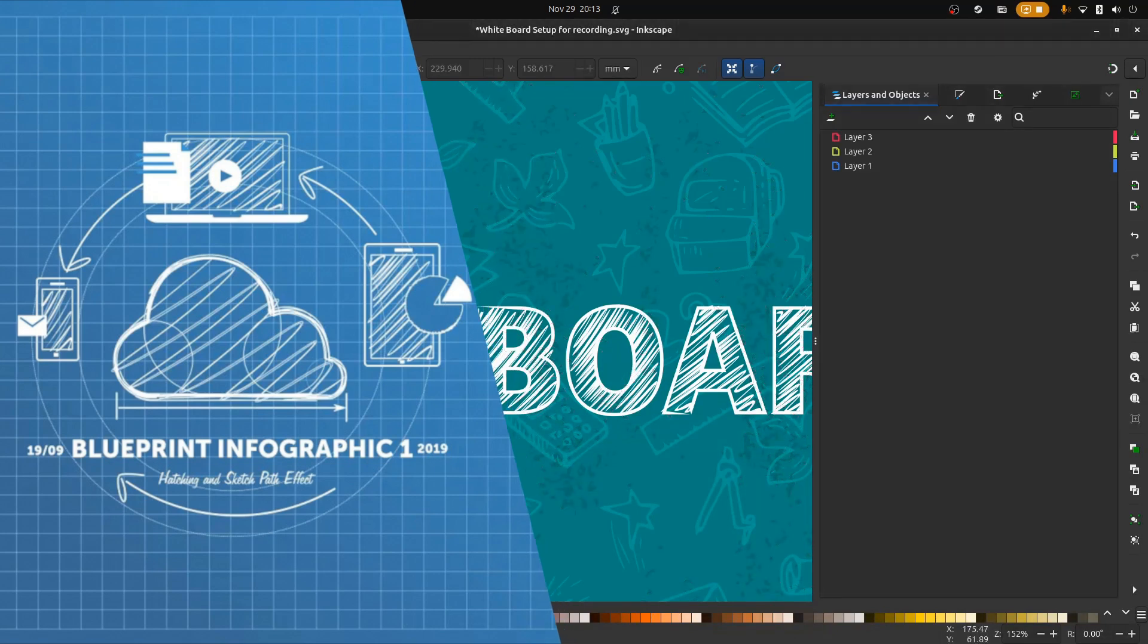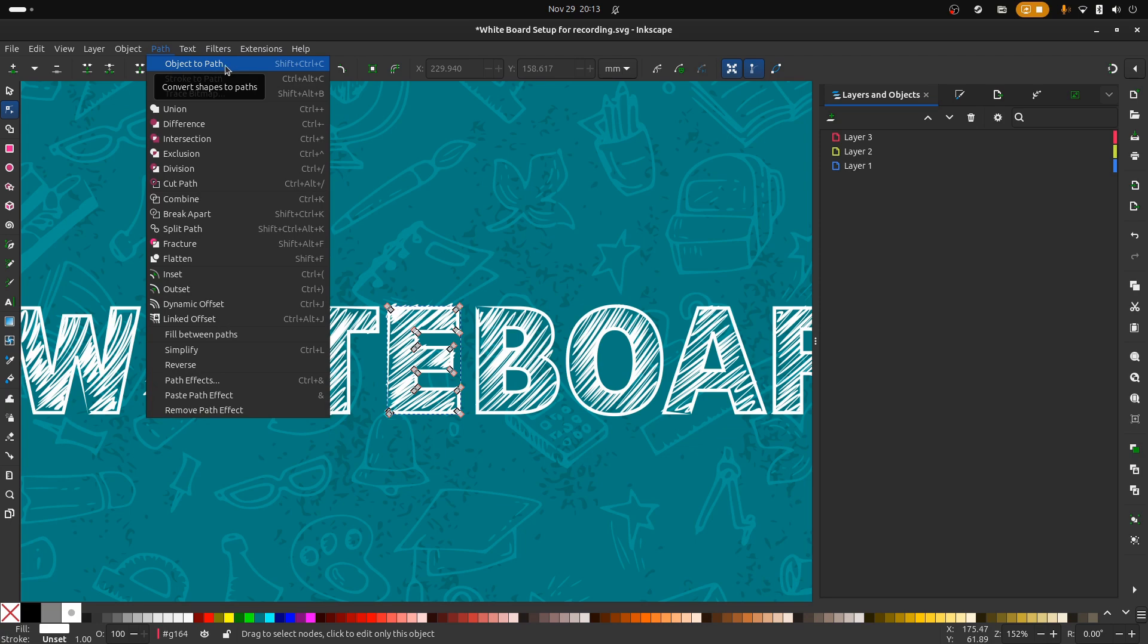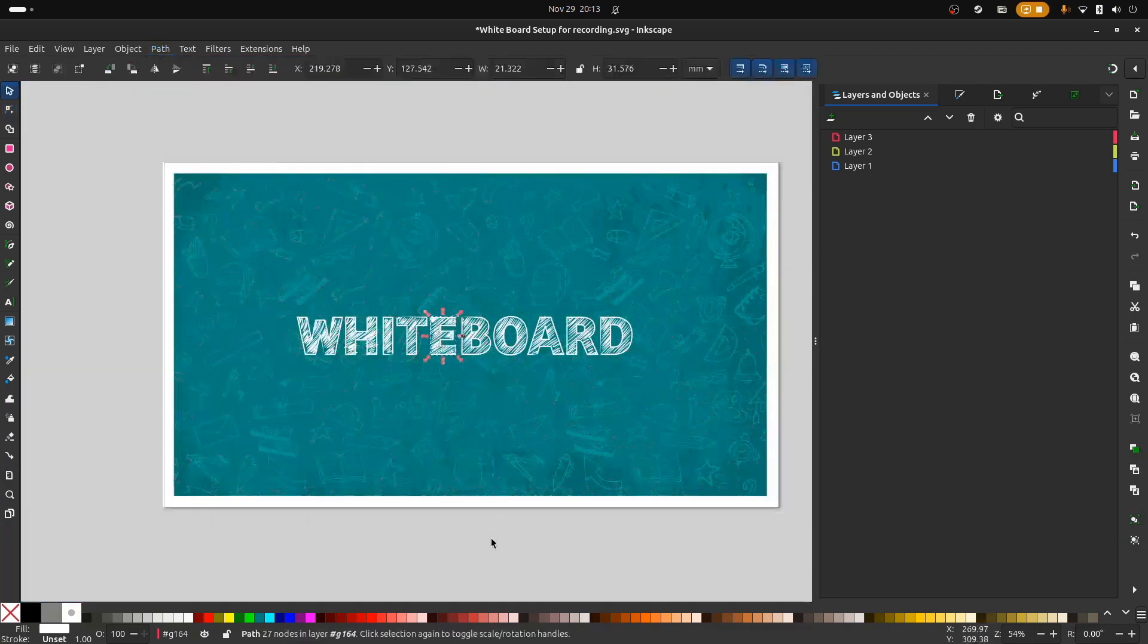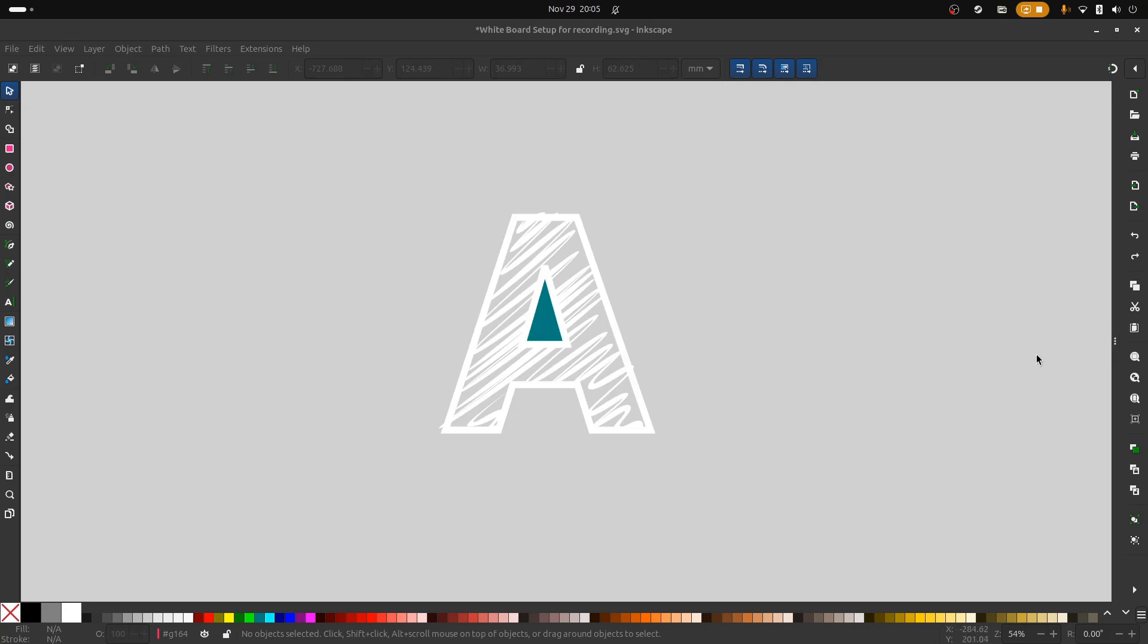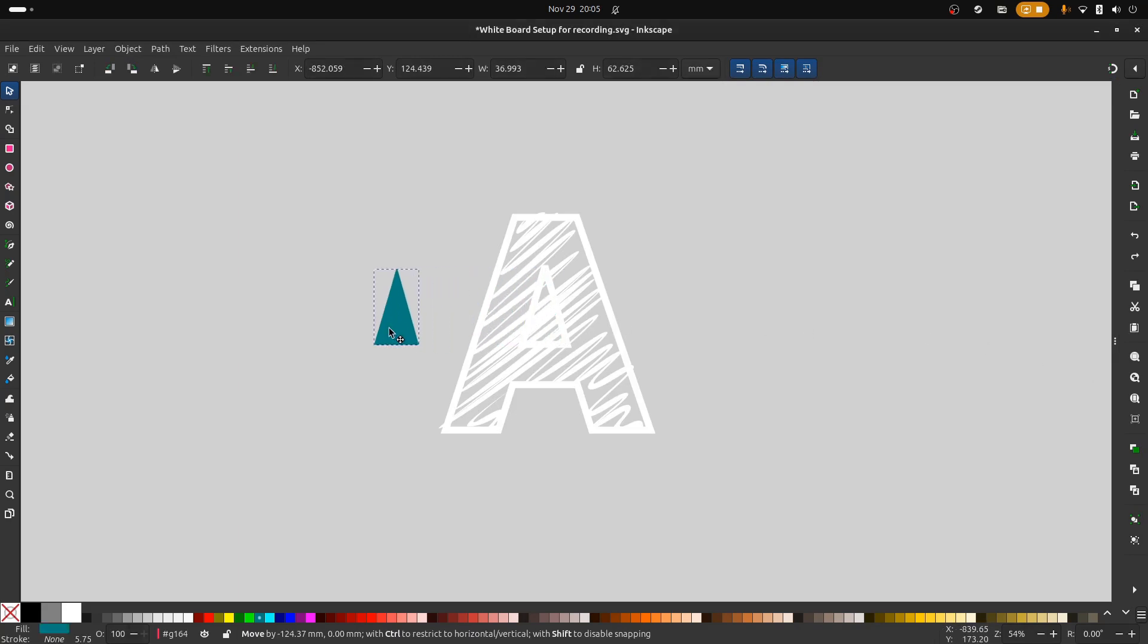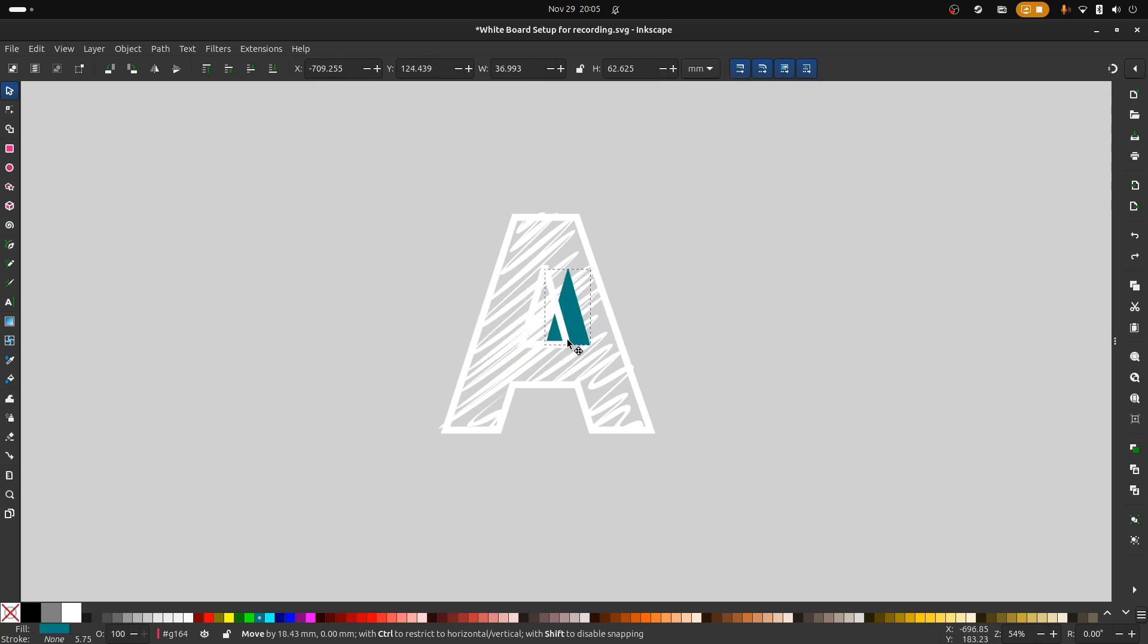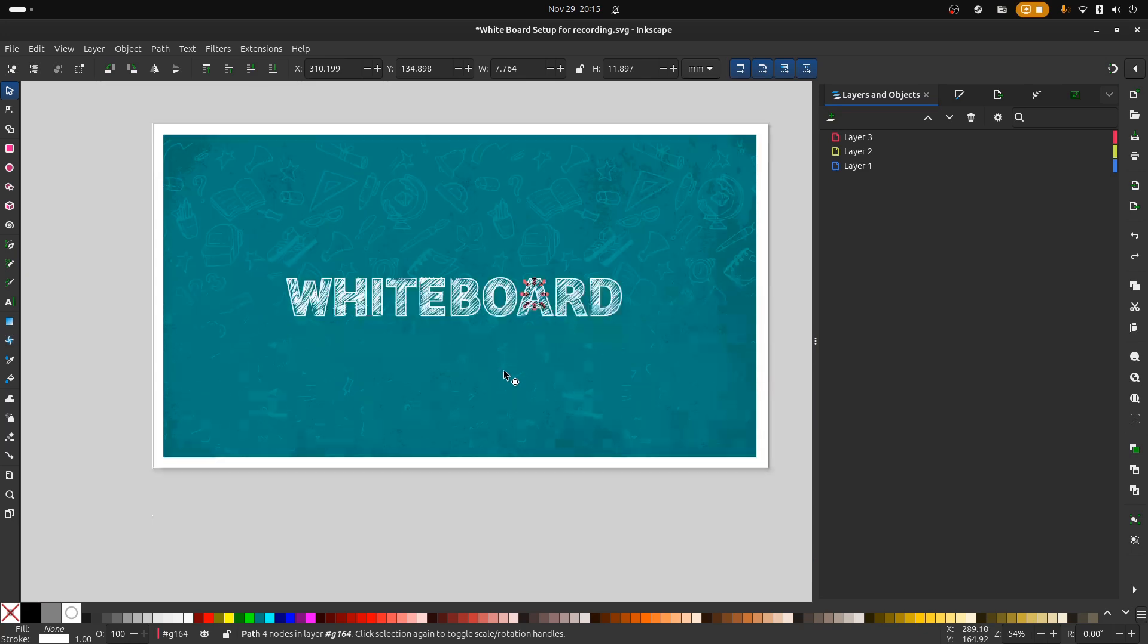Then you'll need to change the outline text to a path. Once done, you should have something that looks like this. The hatch effect ignores the interior shapes such as the inside of an A, so you will need to separate these elements as you convert them to a path.